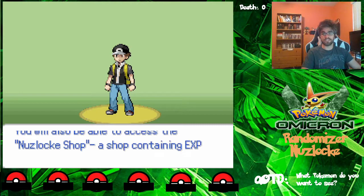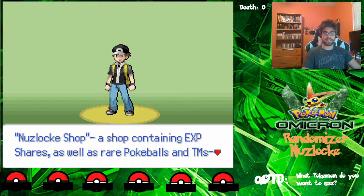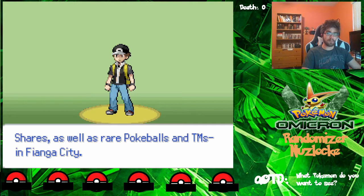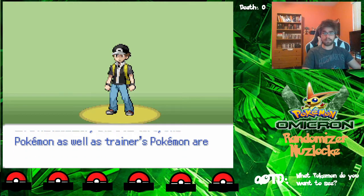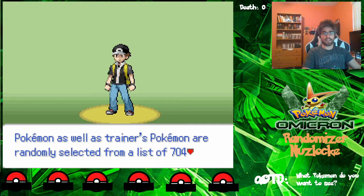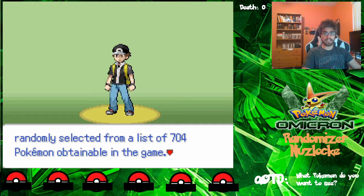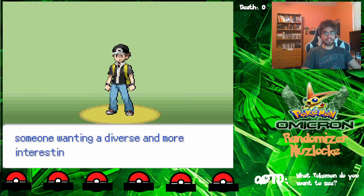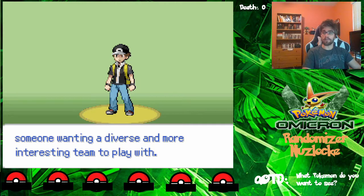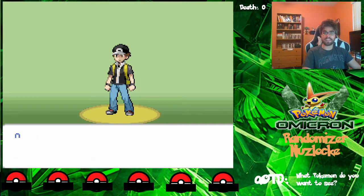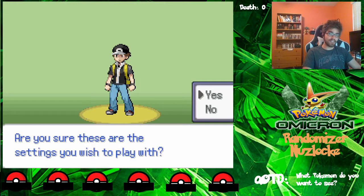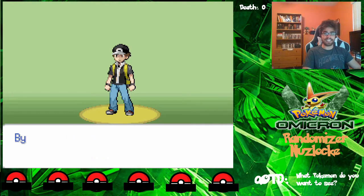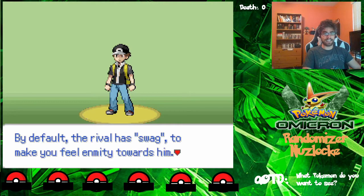Another cool feature in this one is there's also a Nuzlocke shop available in Fionga City. And in randomizer, everything is randomized with 704 Pokemon obtainable in the game. So that means the Pokemon we start off with and the Pokemon we encounter are all going to be random. And yes, this is the settings I want.